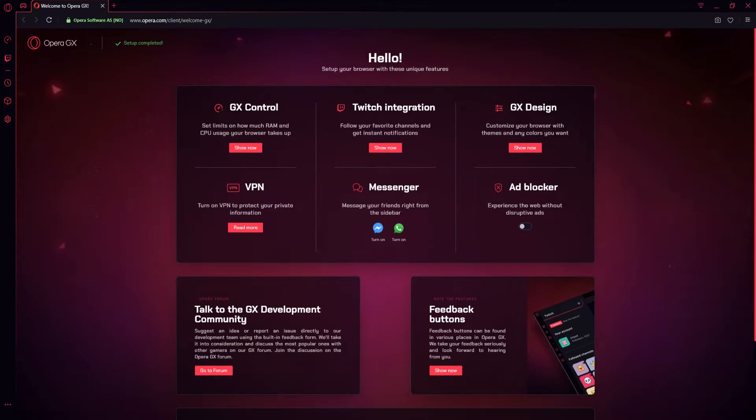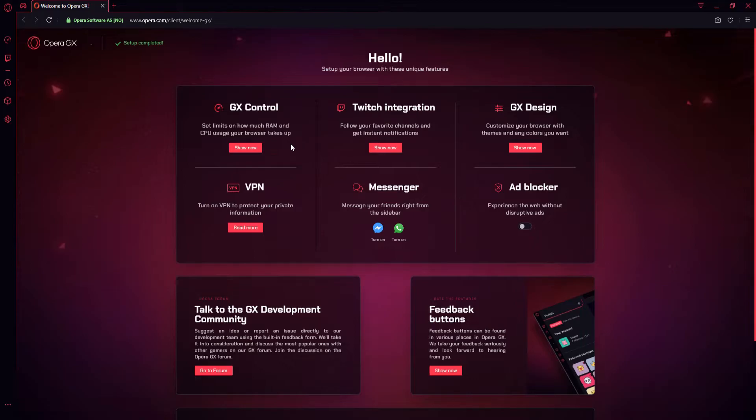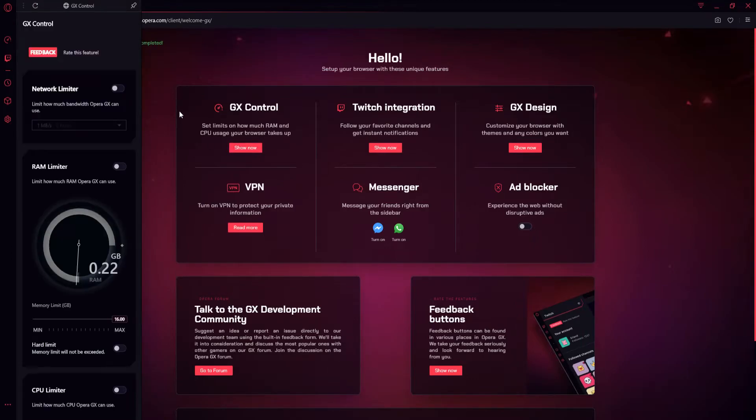As you can see, we have a few options on the welcome screen here. We have GX Control, which is the limiter, so we can set how much RAM and CPU this web browser uses. I'm just going to click on Show Now just so you can see this. There we go. This is what it looks like.